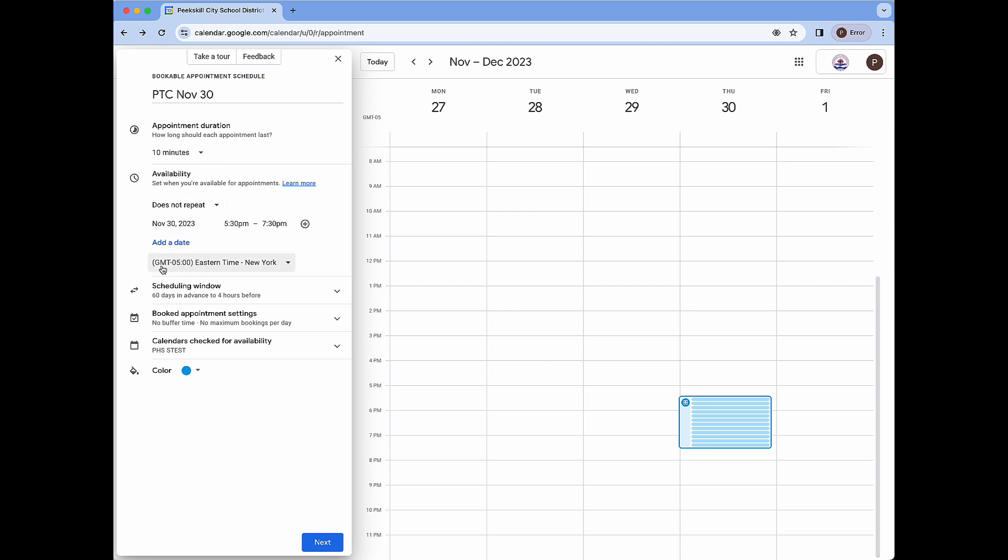The last thing to quickly note here is that the time zone is shown and while it should be correct it's important to just make sure so that we don't have any scheduling issues moving forward.